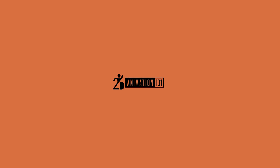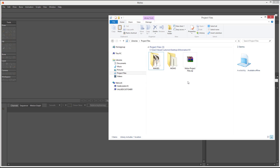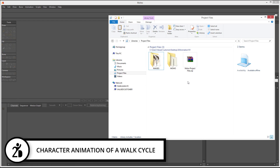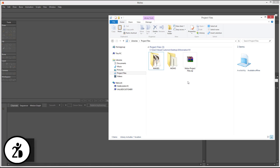Hi, Mark Diaz here for TutorAnimation101.com. In this lesson we are going to do character animation. We are going to animate an organic walk cycle.